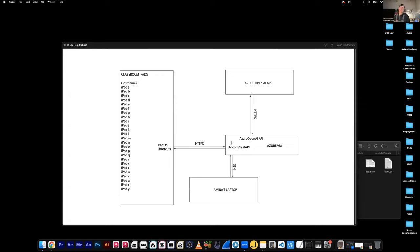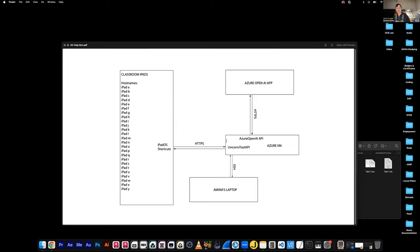The Azure VM takes the JSON and parses out different things, like a question. When someone asks a question, it gets sent to the VM, which takes the JSON file and pulls out the most recent question, which it then sends to Azure OpenAI — this is the actual question being sent to the LLM model to create the response. Depending on the name of the iPad, the VM also uses that information to determine which prompts to select.